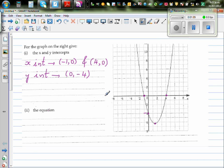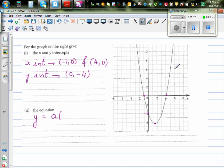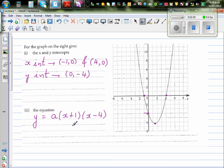Based on the x-intercepts, we can write the equation of a parabola. As the graph is cutting the x-axis at negative one and four, I can write the equation as y equals a times (x plus one)(x minus four). Here, a is a stretch factor — a has to be positive and can be one, less than one, or more than one, depending on the type of parabola.